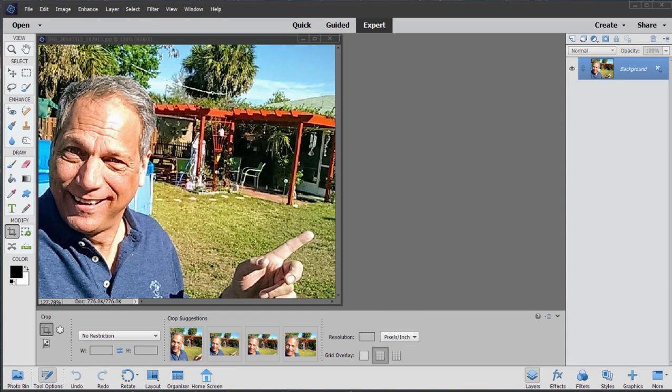are in Photoshop Elements 2020 looking at some of the new features in the program. In one of our other tutorials, we looked at guided edits that walk us through the process of enhancing photos or improving photos.